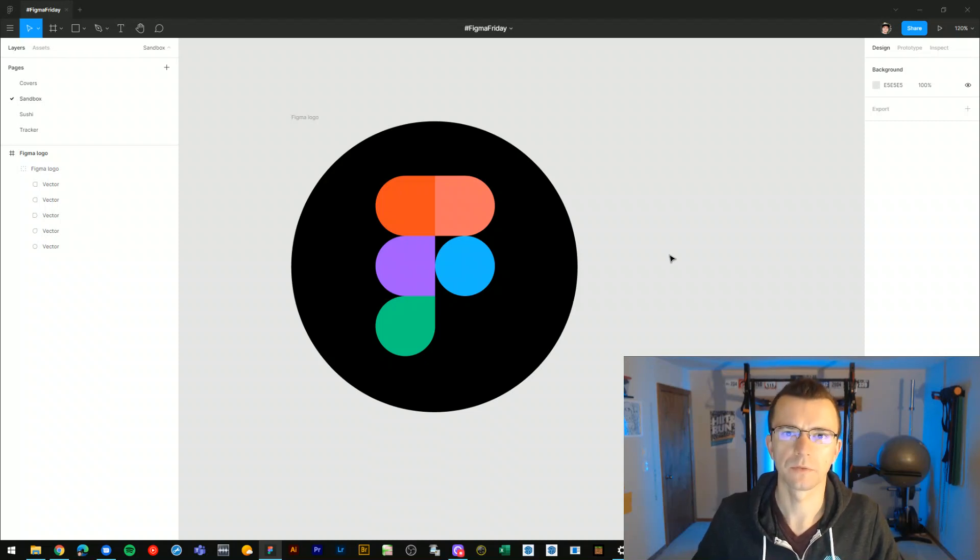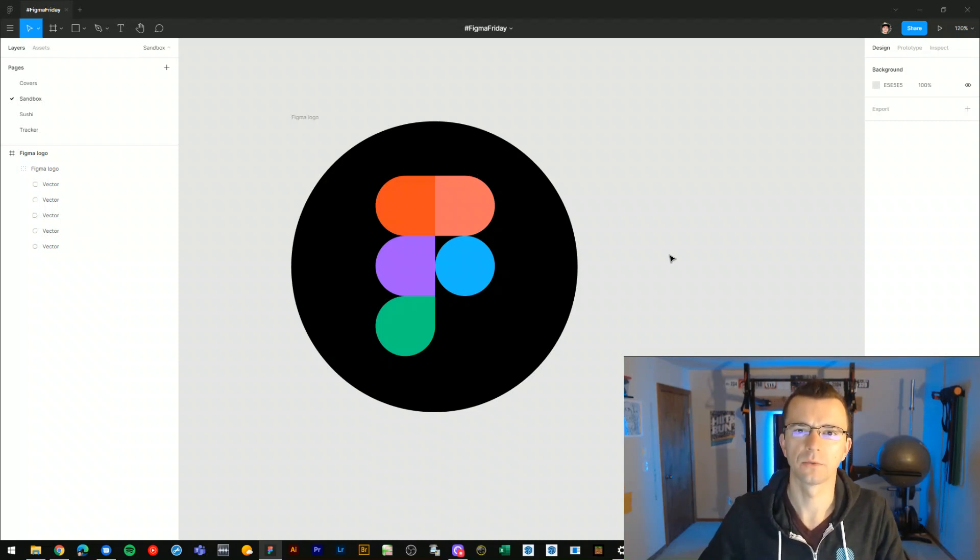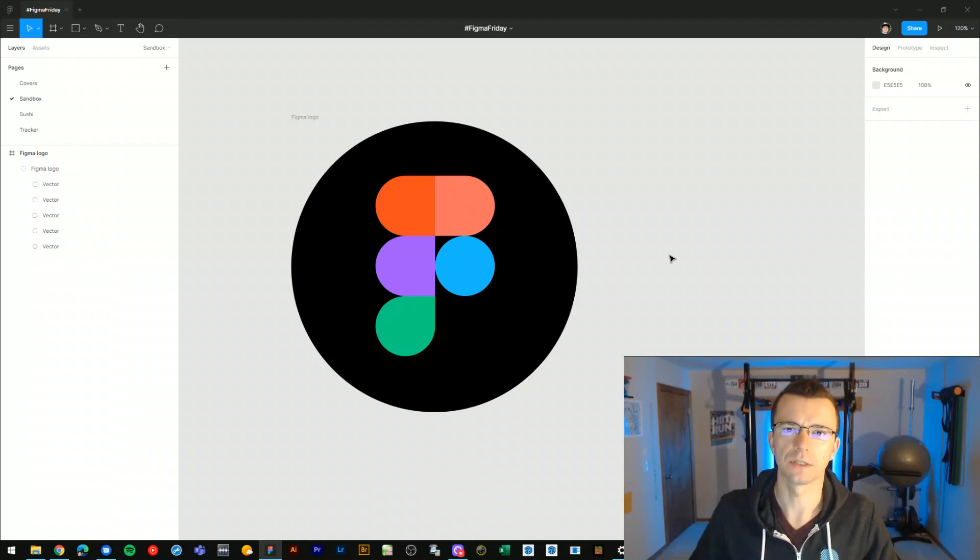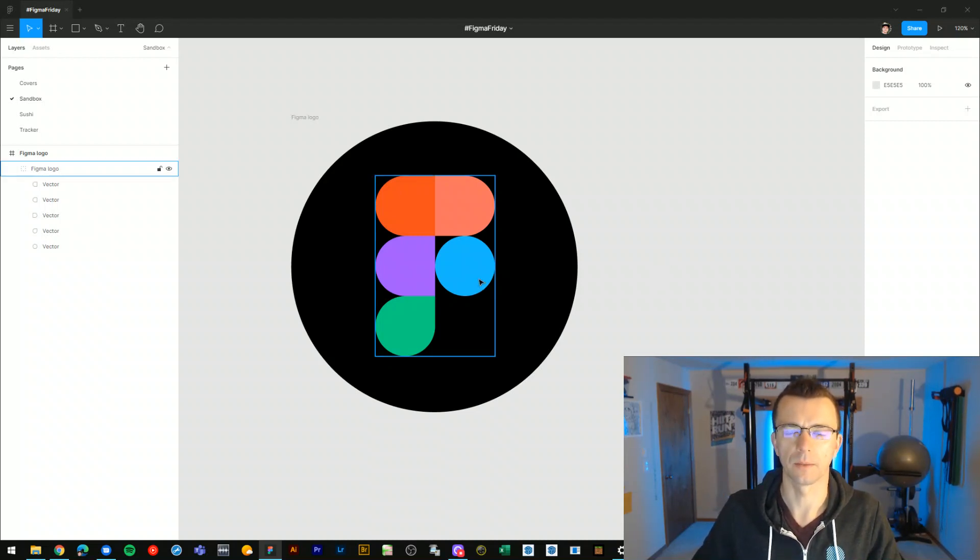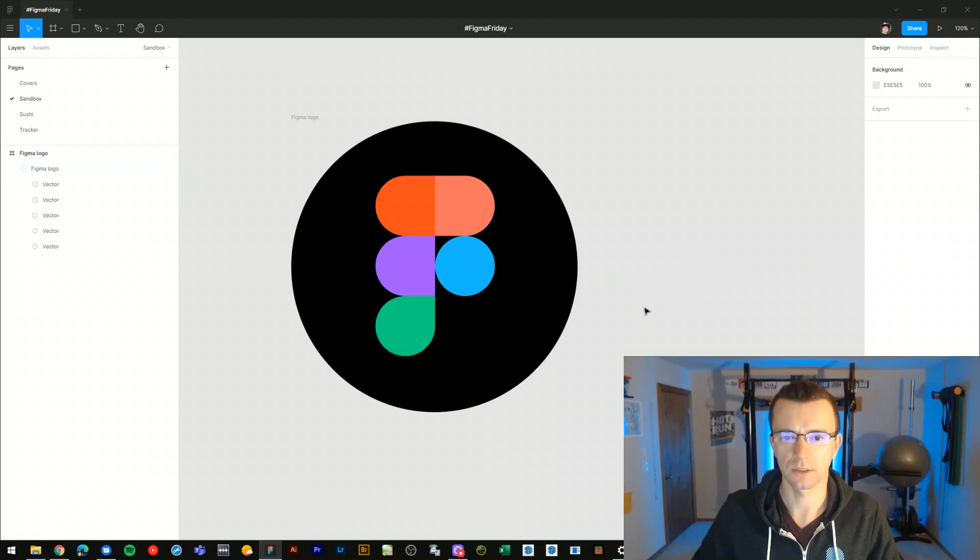Hi, welcome to Figma Friday number 7. In this episode, I'd like to give you a basic walkthrough of how to illustrate the Figma logo within the app. So I have an example here, let's dive in and get started.